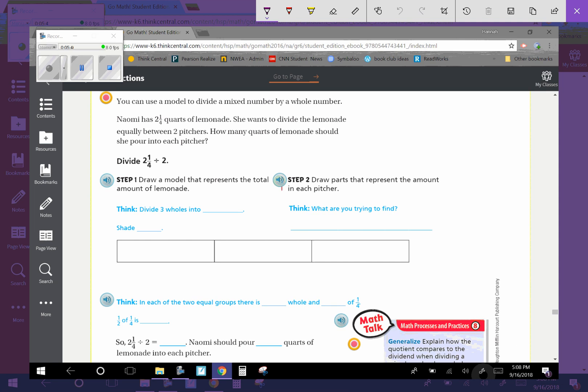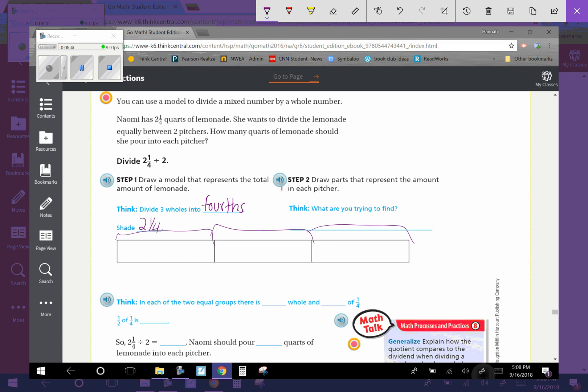So we are going to draw a model that represents the total amount of lemonade. So we are going to divide three wholes into fourths. So we are going to shade two-and-one-fourth. So these are going to equal wholes. Each of these is one whole. Okay.